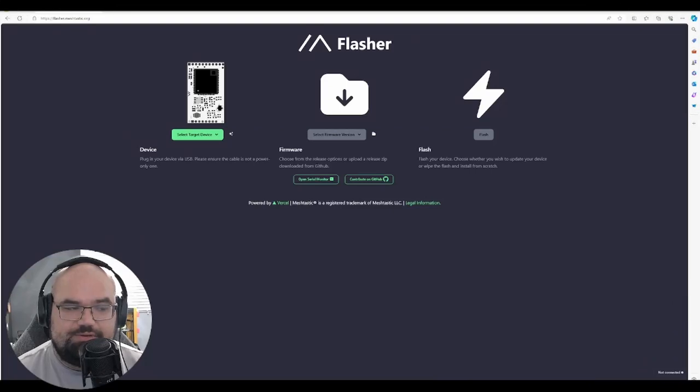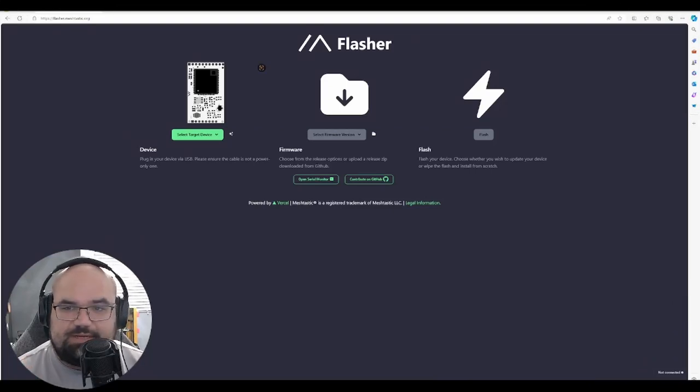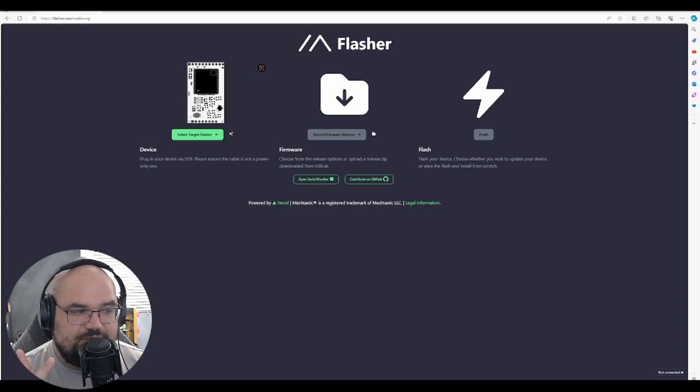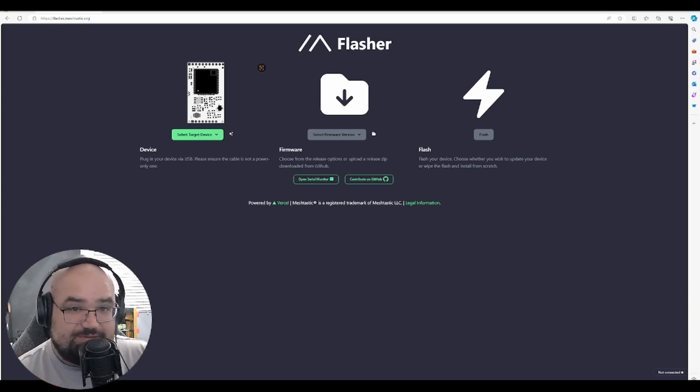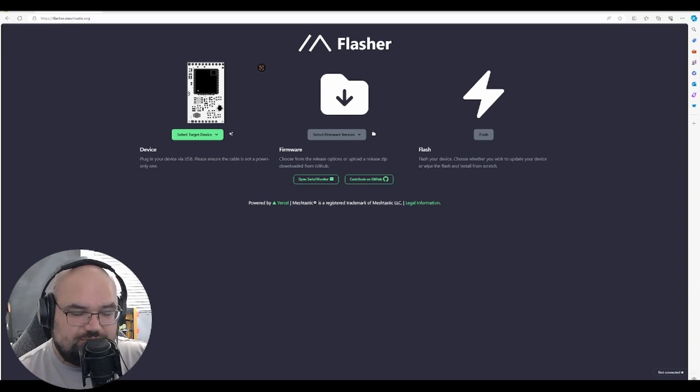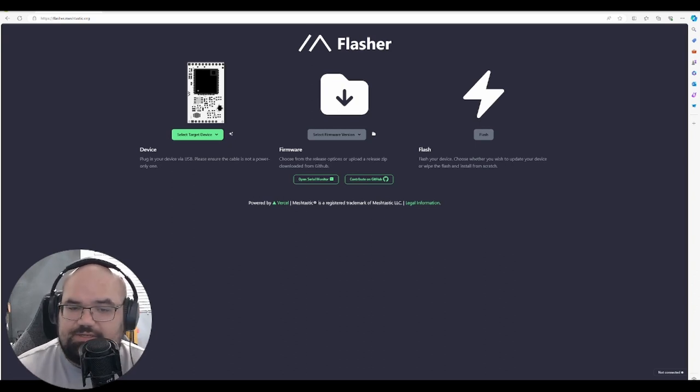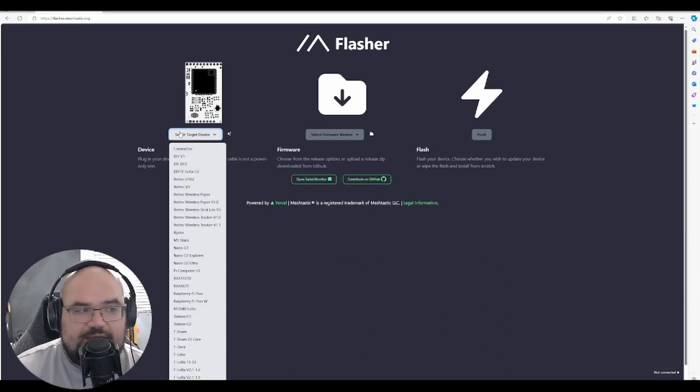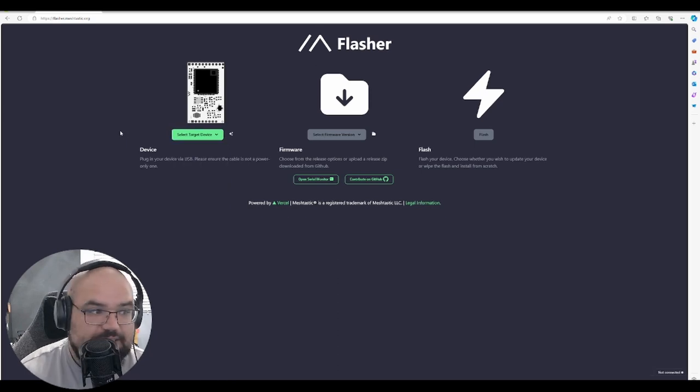First thing we're going to do is shoot on over to a Chromium based browser, so either Chrome or Edge. If you have any issues with like Brave or anything else, try Chrome or Edge. So here I'm using Edge. I have my device plugged in.